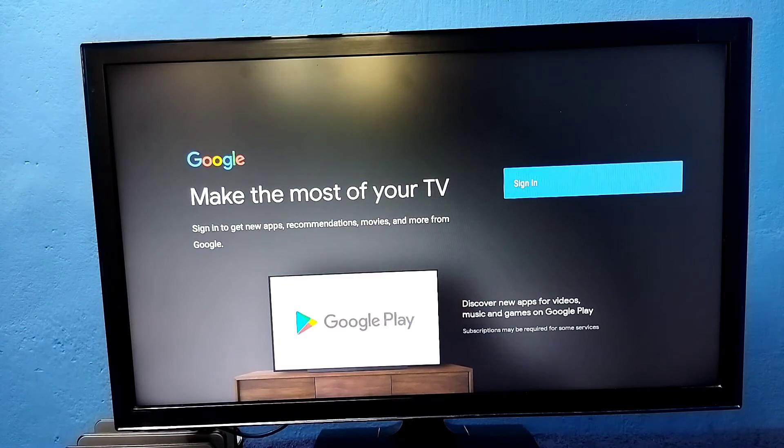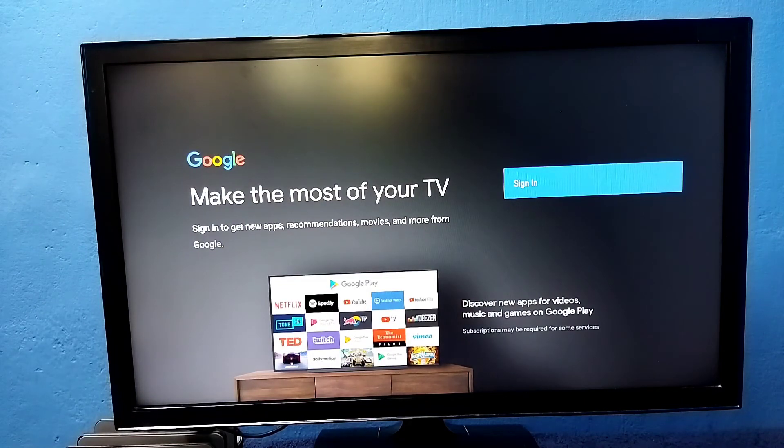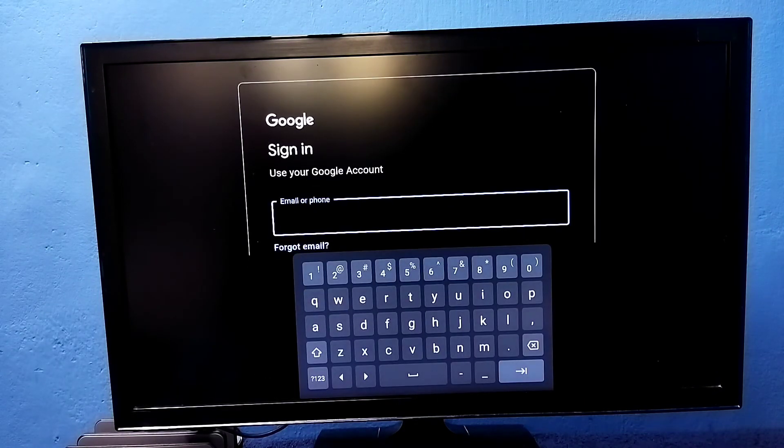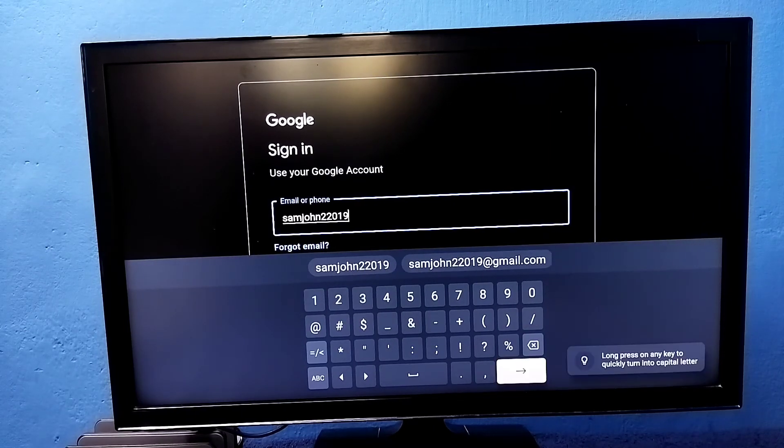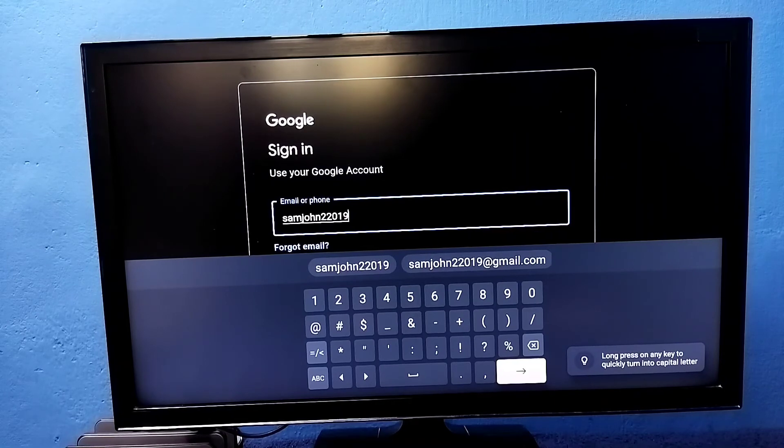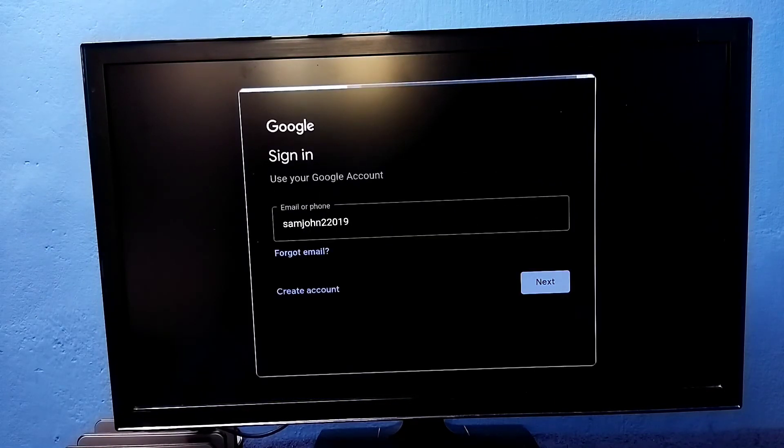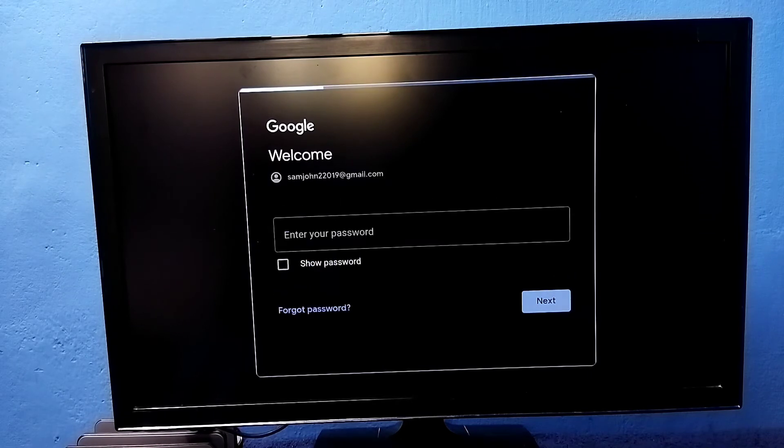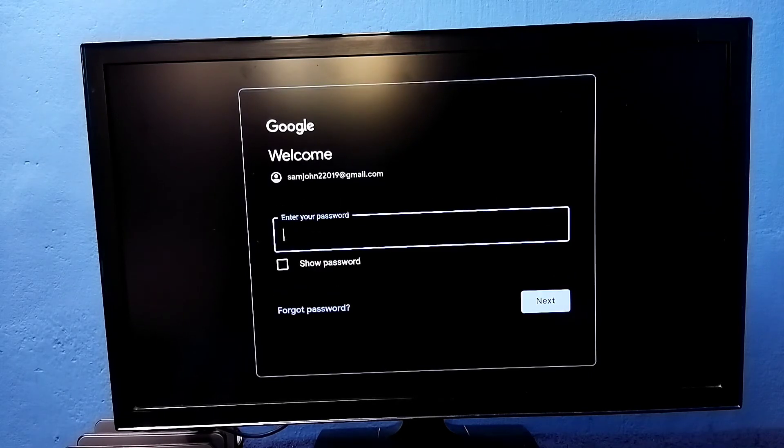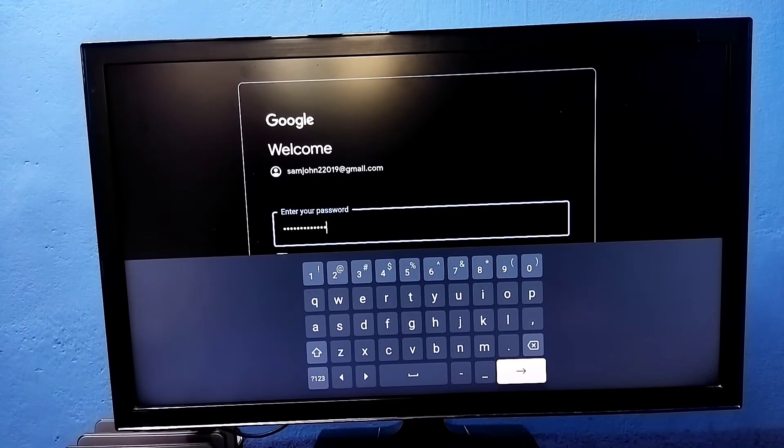Next we need to sign in to Google account. Select sign in. Enter Gmail ID here. Ok done, then go to next. Next we need to enter the password. Ok done, I have entered Gmail password, then connect. Ok done, then select accept.